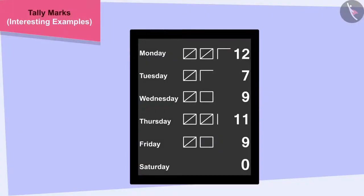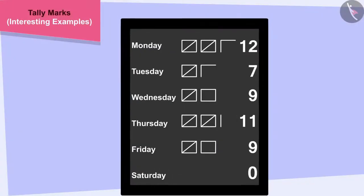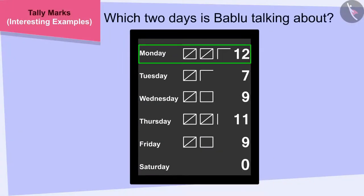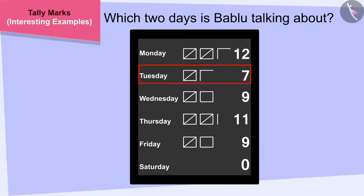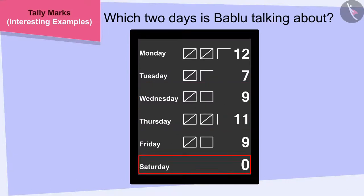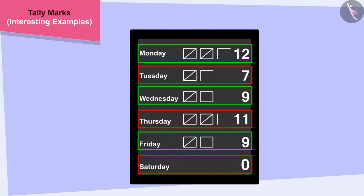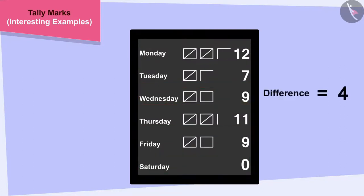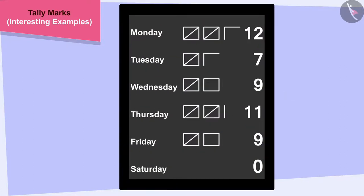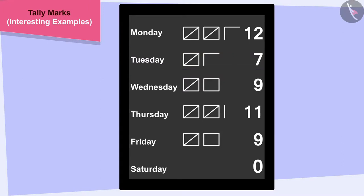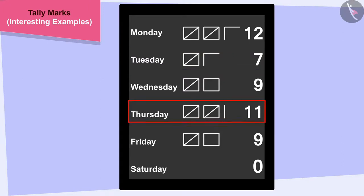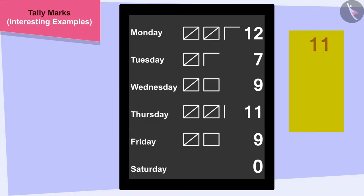Children, can you tell which two days is Bablu talking about? To find a solution to this question, we have to find two days in which the difference between the hours of work completed is 4. If we look closely, we will find that 7 hours of work completed on Tuesday and 11 hours on Thursday, which is 4 more than 7.